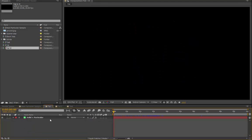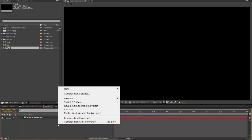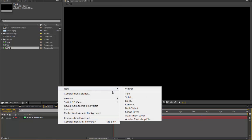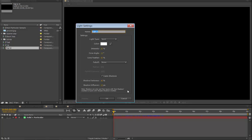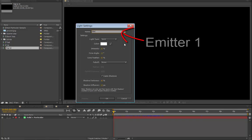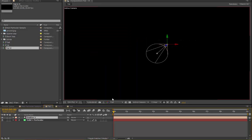Once you've got your solid in place with particular, right-click, select New, Light, and this is very important, call it capital E, Emitter number 1. OK.